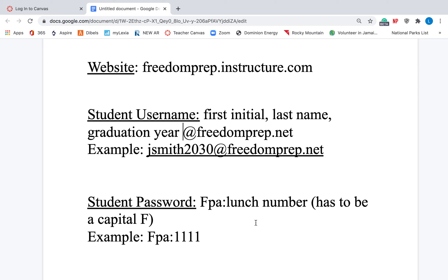Their password is capital F, lowercase p-a, colon, lunch number. You can pause the video right here and figure out your student's information and try to log in if you'd like. So the example is: capital F, p-a, colon, their lunch number. The F must be capitalized or it won't work — that's the biggest mistake that we see.